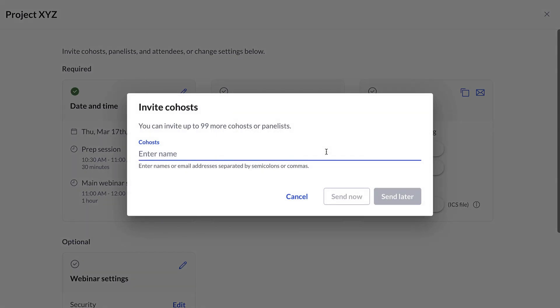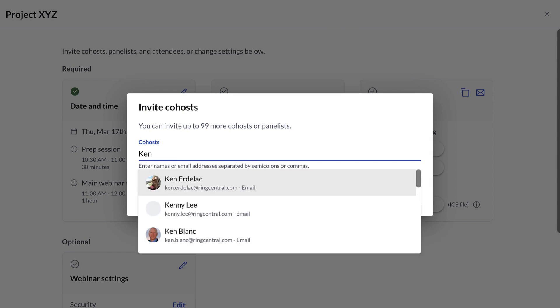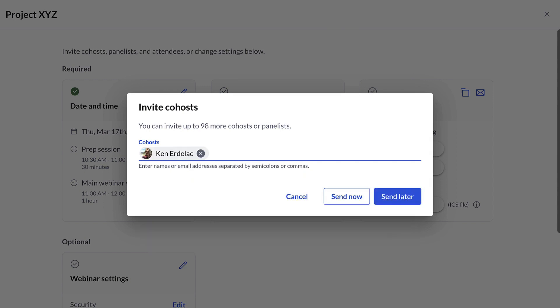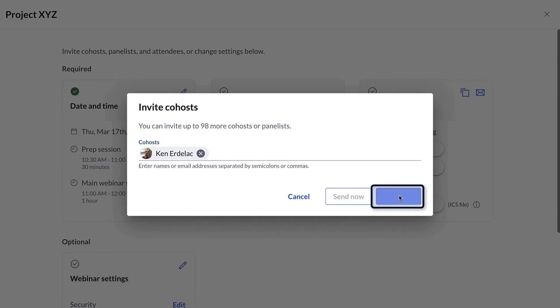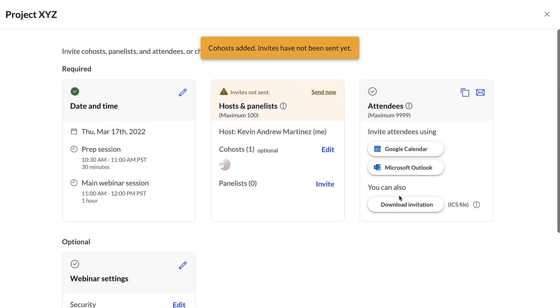Then, you'll be prompted to configure your webinar. This includes setting up the title, description, date and time of the event, and the duration of the backstage mode.